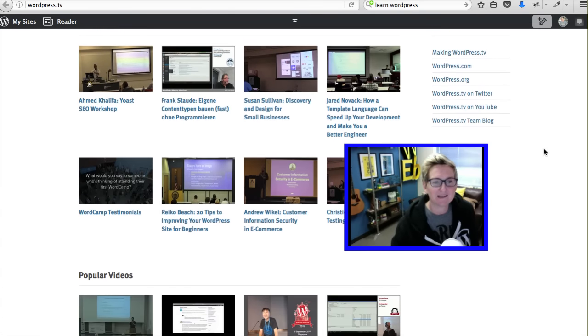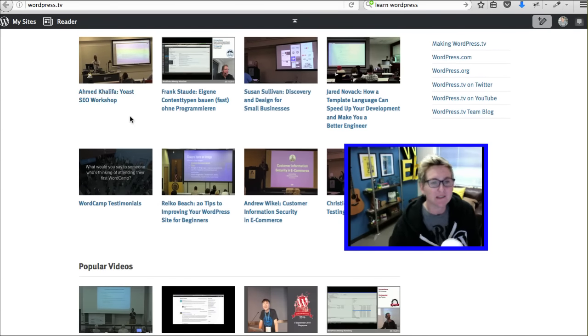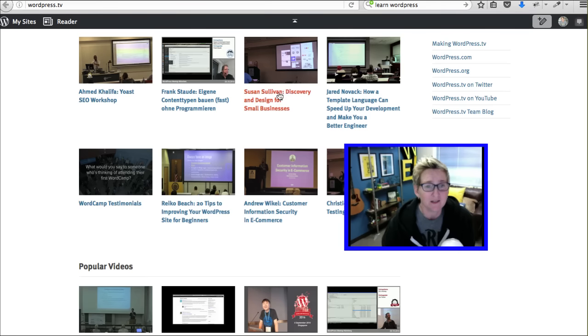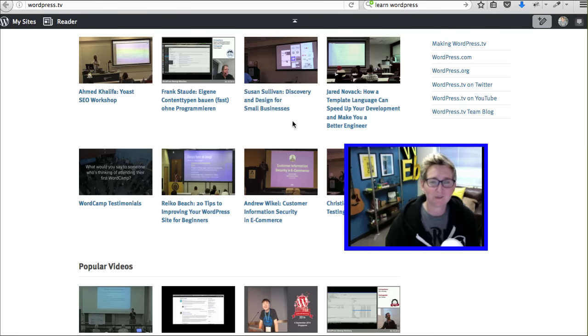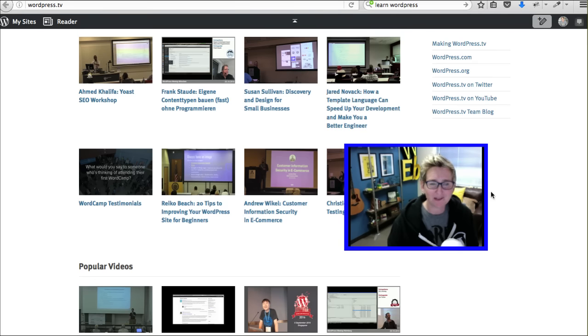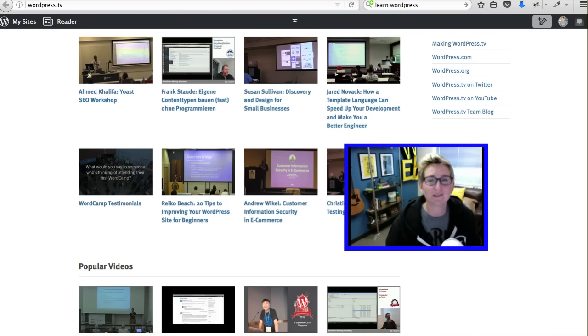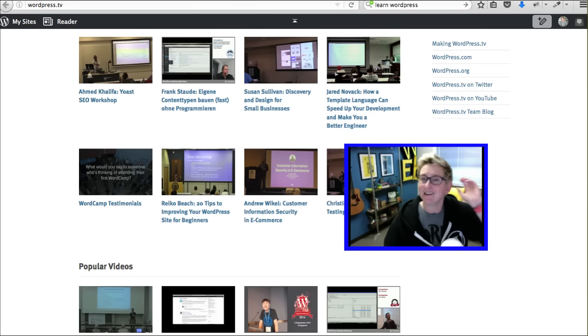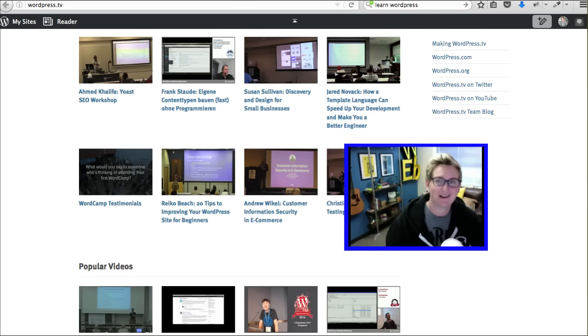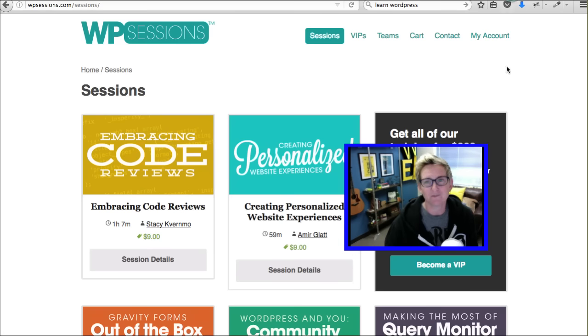You can search around and see all sorts of stuff. Here's somebody talking about Yoast, small business and design discovery. That's pretty cool. Making you a better engineer, talking about development. So, you're going to find some things that are pretty advanced and some total beginner. You'll also find some cool business stuff, some social media marketing tips, some SEO tips. It's a pretty great resource.